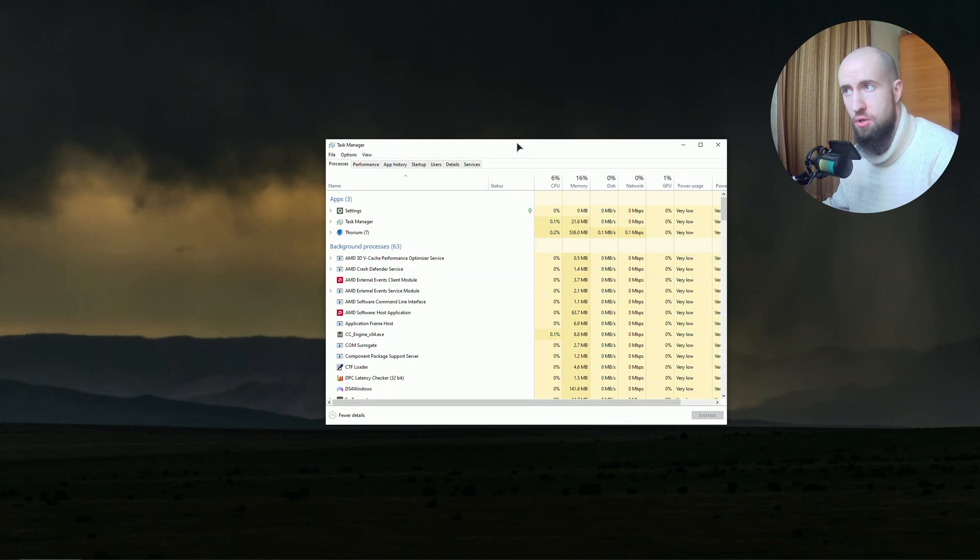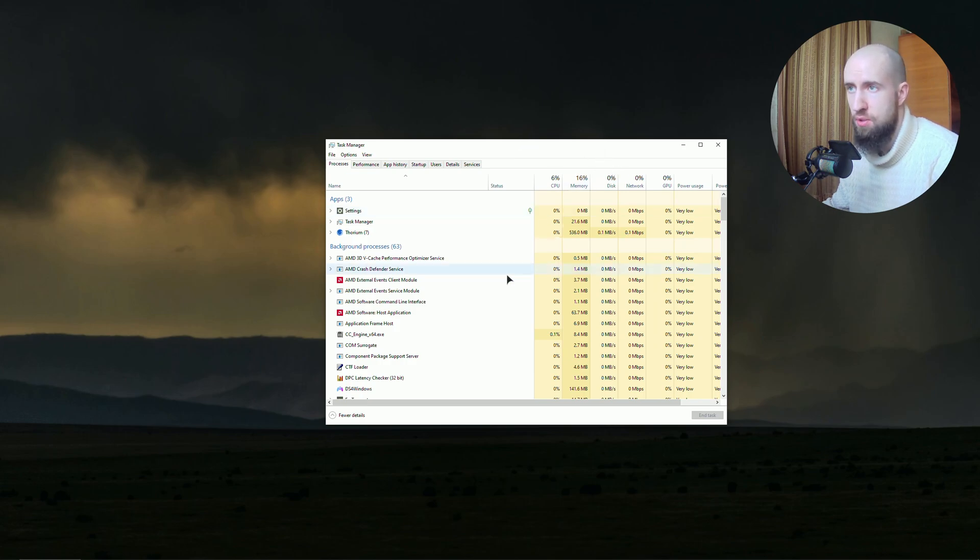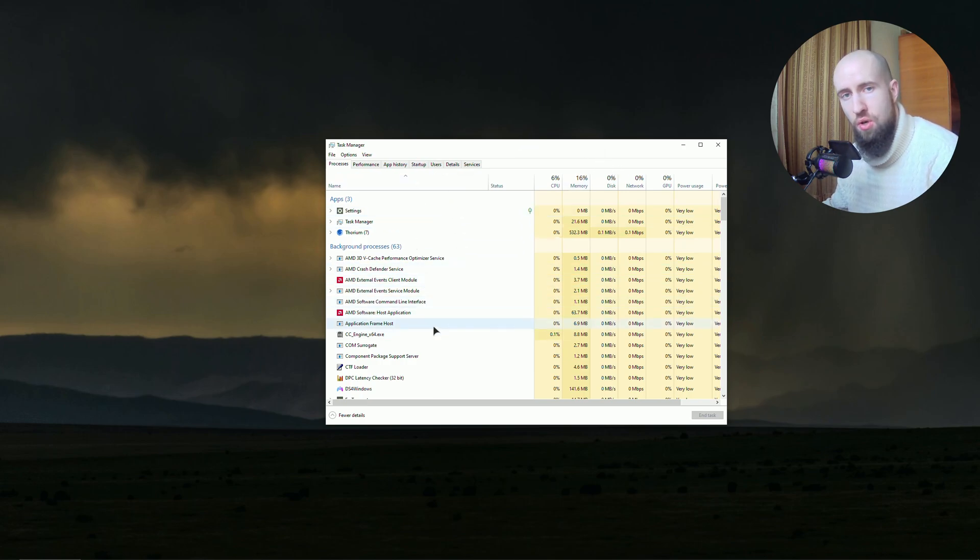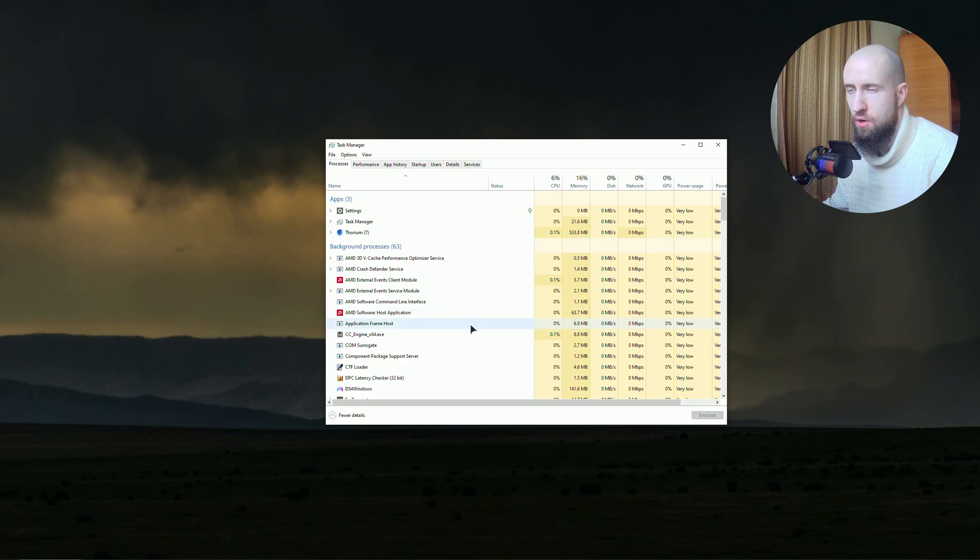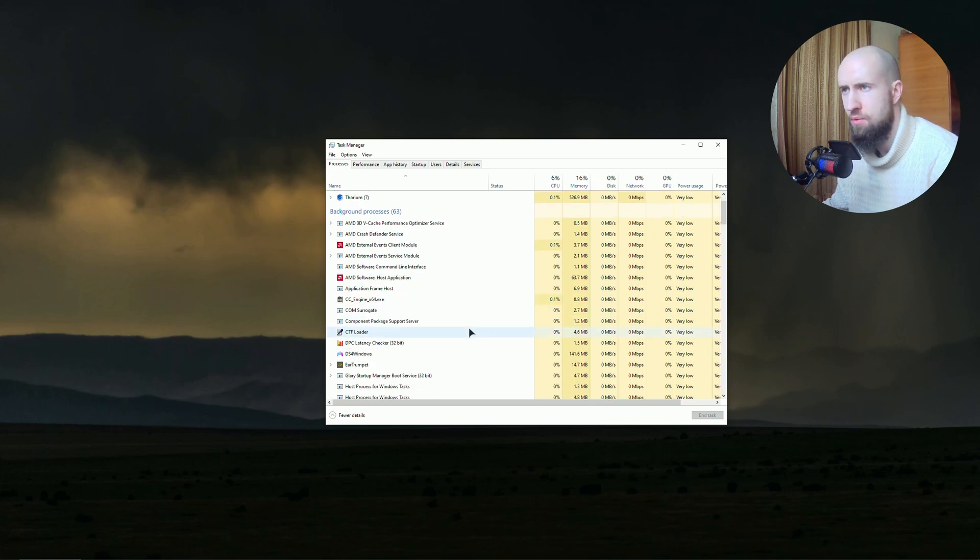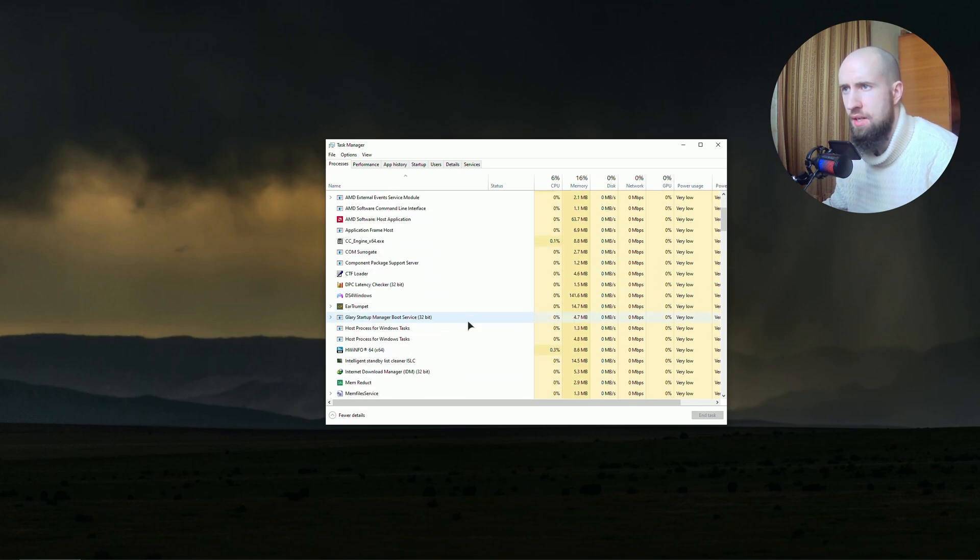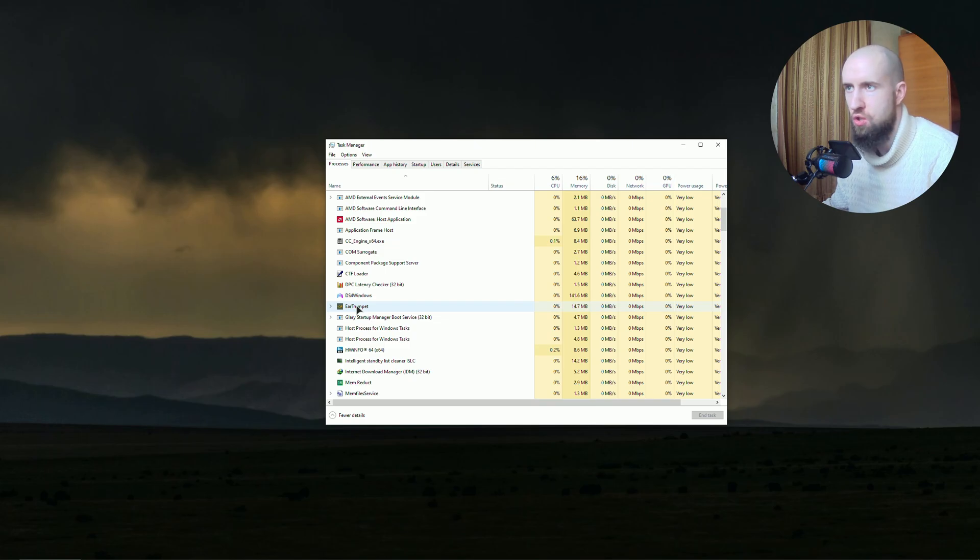The first thing you want to do is, of course, subjective to every computer - open up your Task Manager and close all the apps that are not necessary. For example, in my case, Ear Trumpet. It's an app that controls sound, like the old sound mixers from Windows 7.